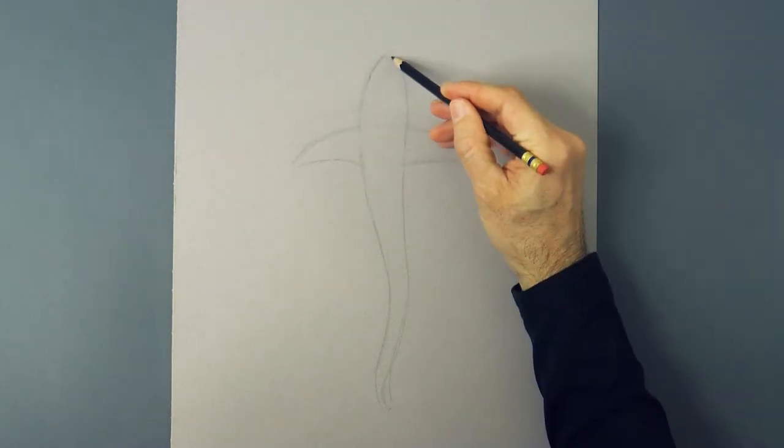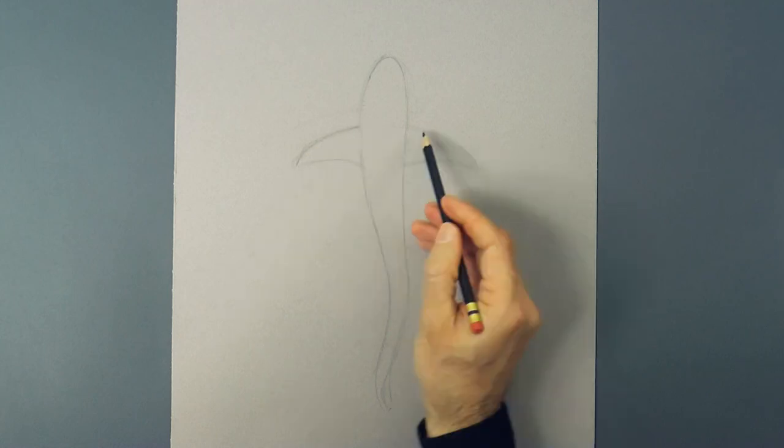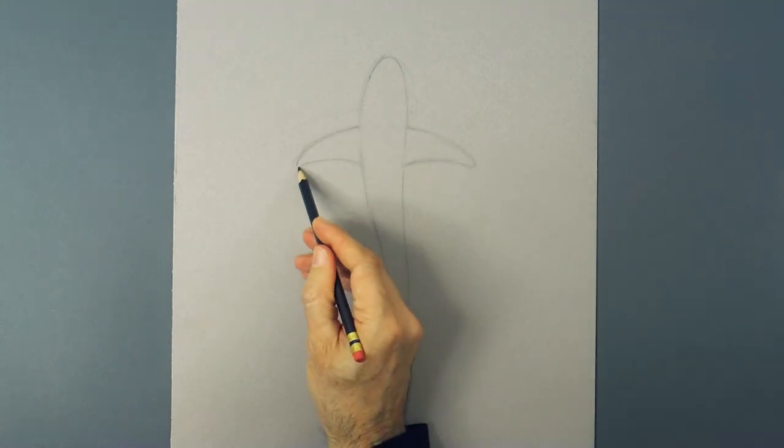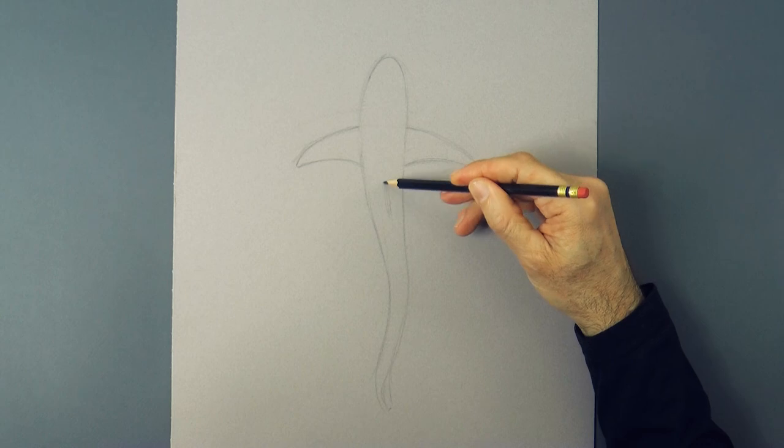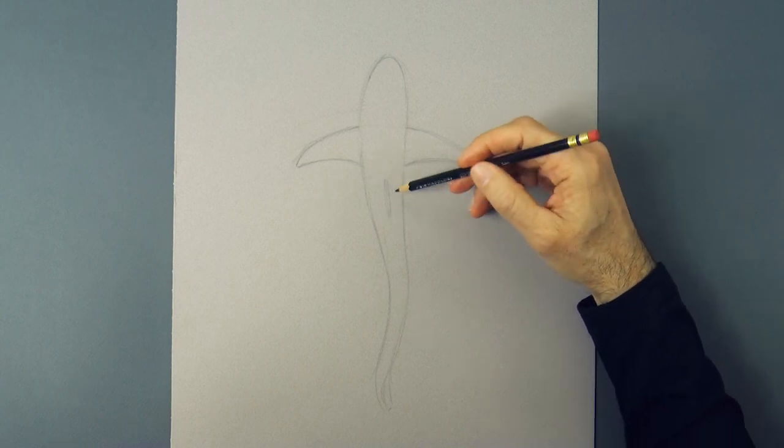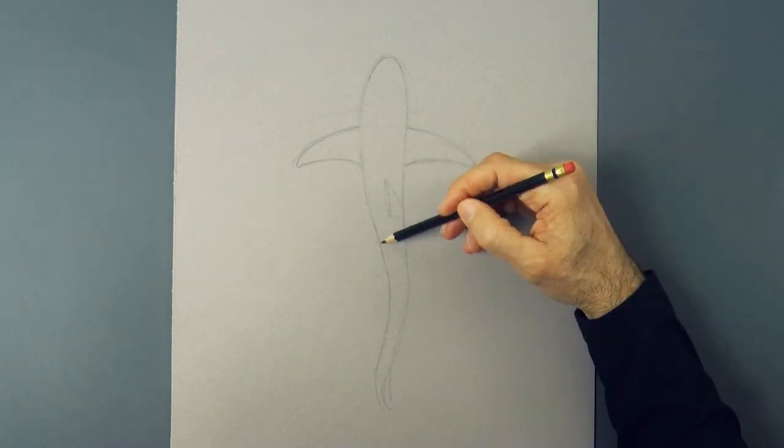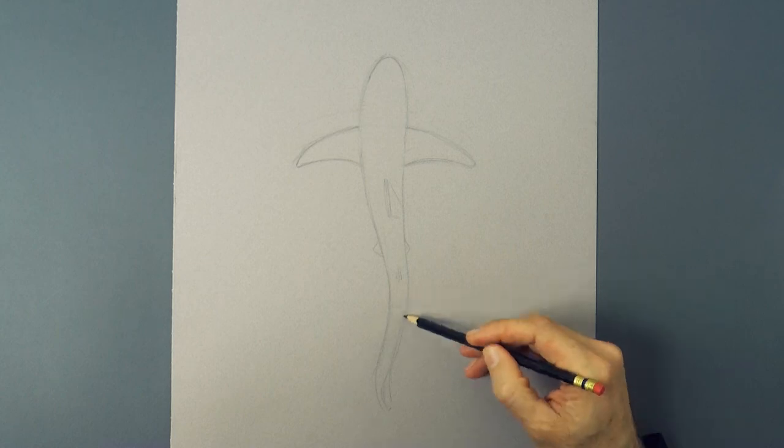We clean up and refine a little. Let's draw the fins on top and the other little ones that go further back.